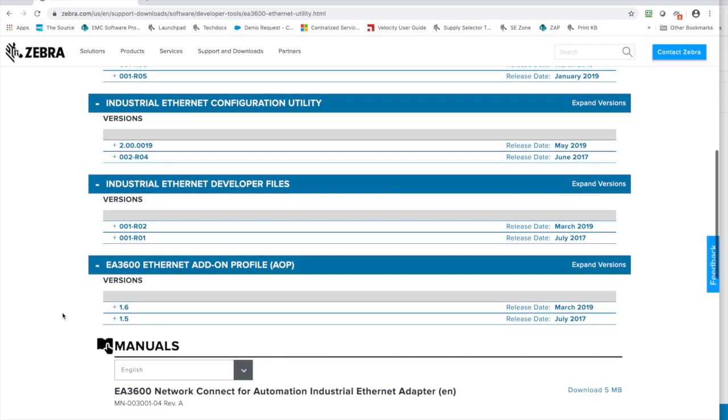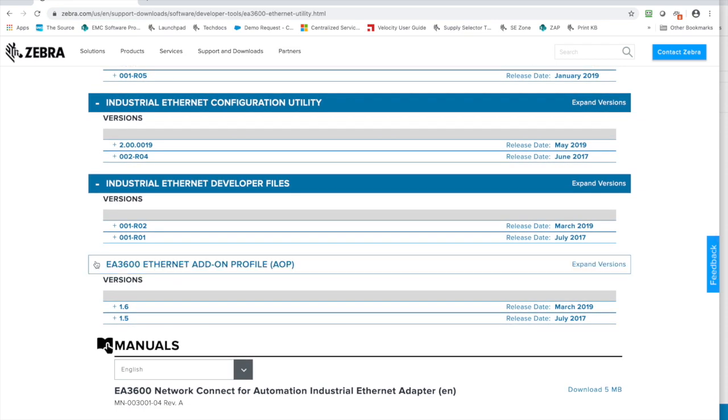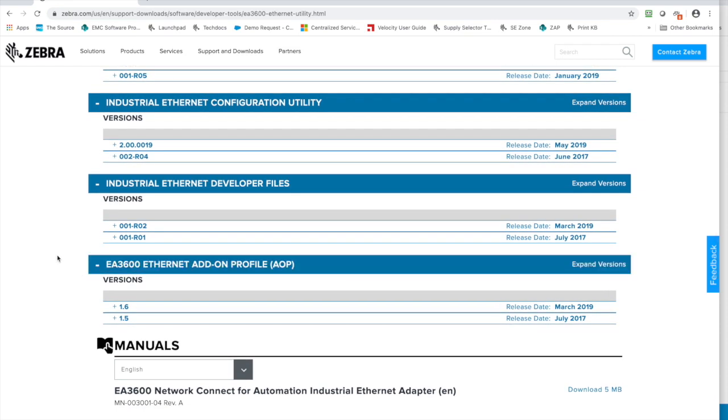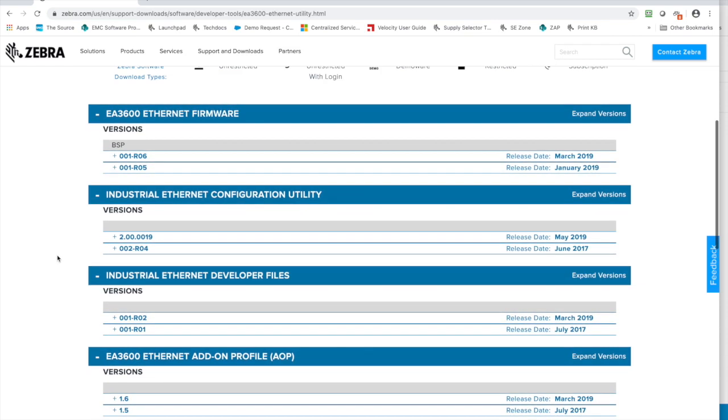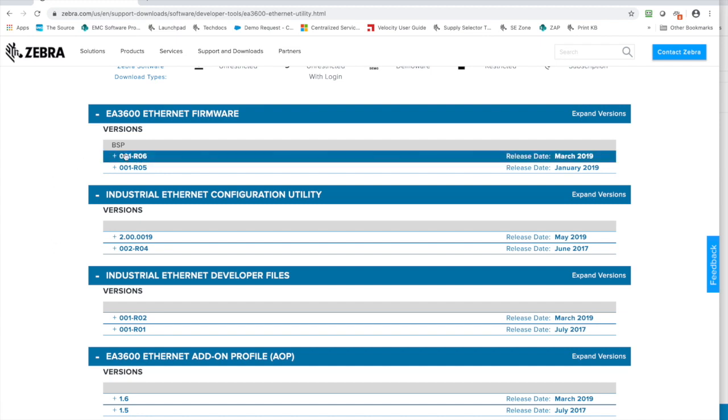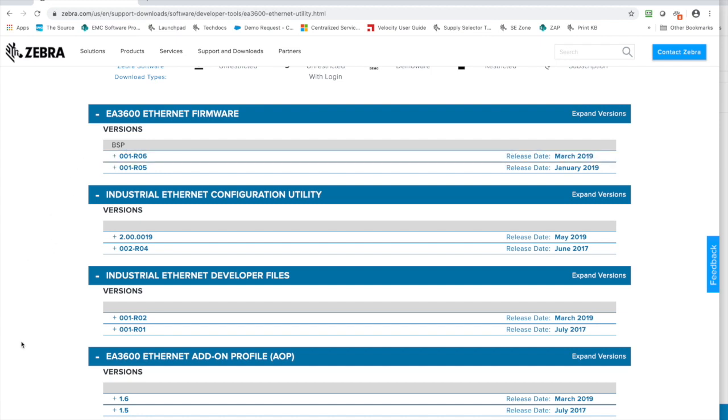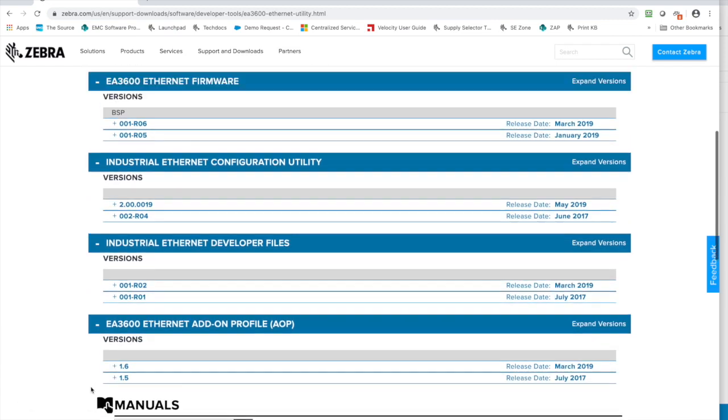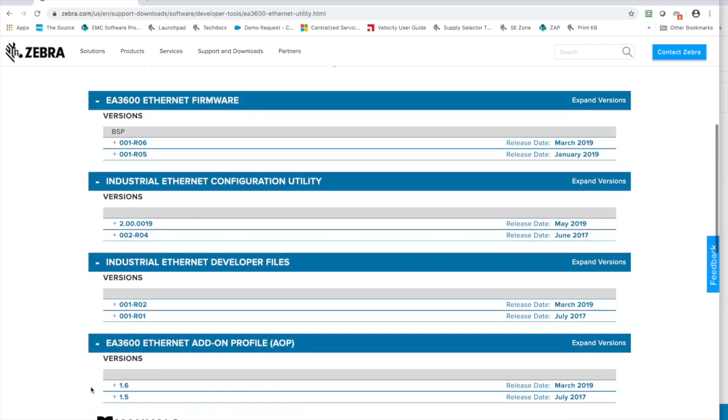Developer files you can grab if you want. I would also grab the AOP files while you're here. One thing to keep in mind is that the firmware and the AOPs do go hand in hand. So version 1.6 goes with release 6, release 5 goes with 1.5. If you get these out of sync, your scanner might not work or it could have mixed results.